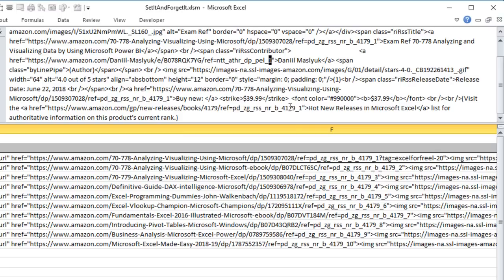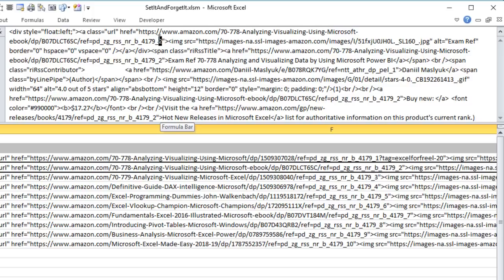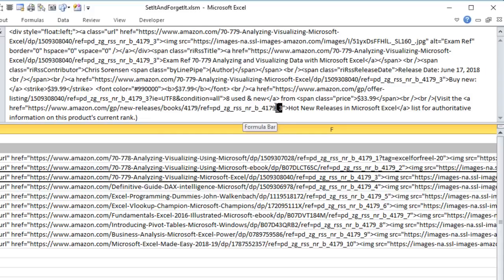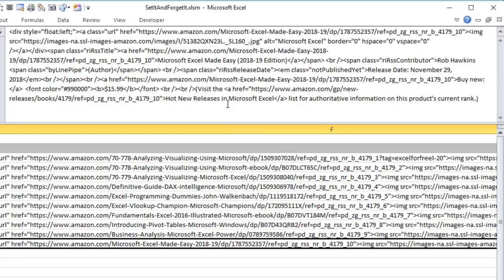Let's go into VBA and see how we make this work. Go to the Developer tab, then Visual Basic. If you don't have the Developer tab, find it through Options > Customize Ribbon, or press Alt+F11. There are really just two macros we're focusing on: one to import data and one to create emails.